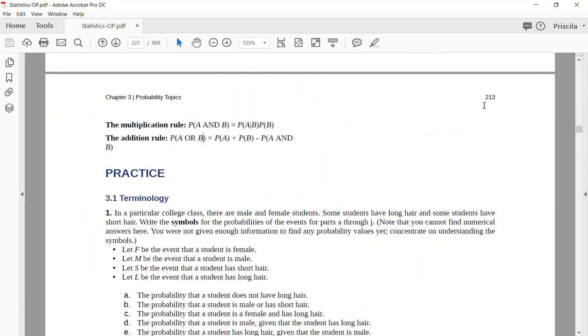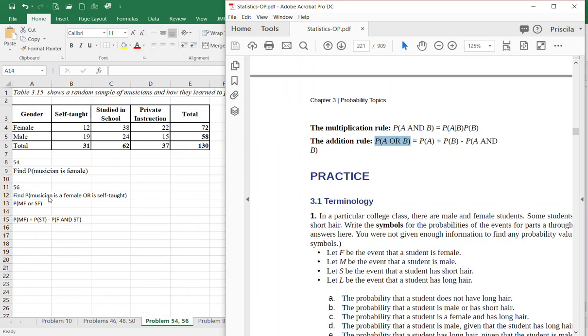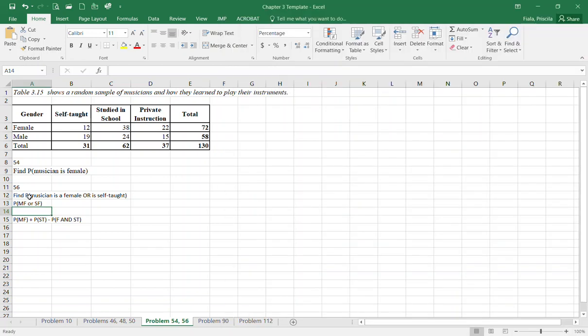You're going to be asked the probability of one or the other, so this is essential. You're going to be asked the probability of a musician is a female or is self-taught. Therefore, you're going to have to add the probability of both and subtract where they intersect.